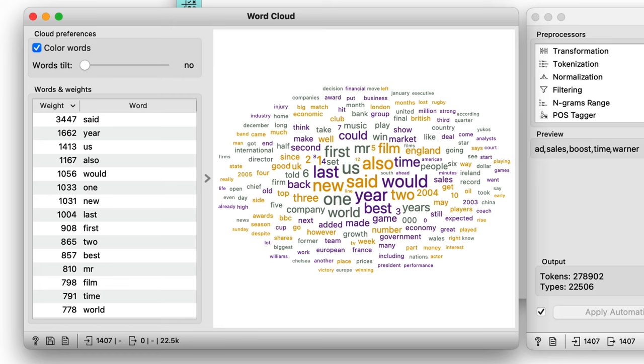We see that words such as said and year and us are the most frequent words in our corpus. But let's look at the widget again.